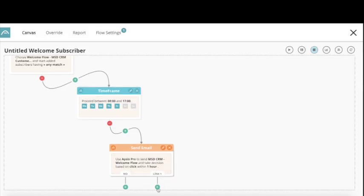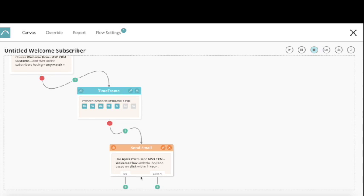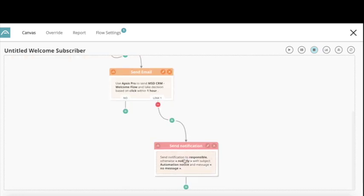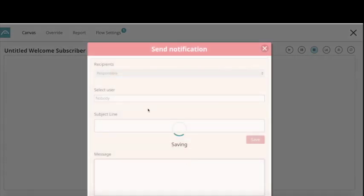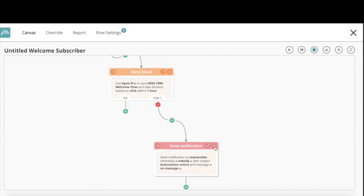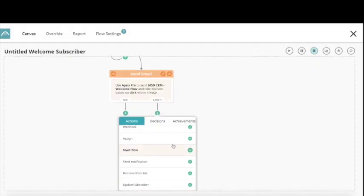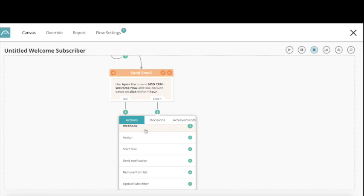I'll choose which link, then choose what should happen. If someone clicks on this link, I could send a notification to a specific email. Or, as I want to do in this case, I'd like to send another email with more information about marketing automation.